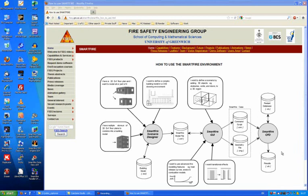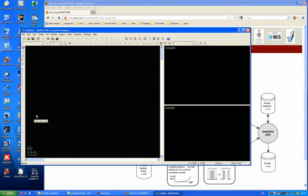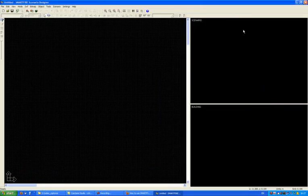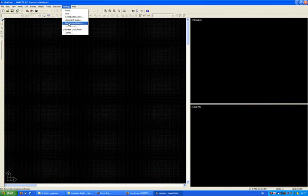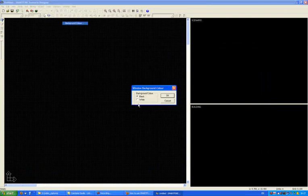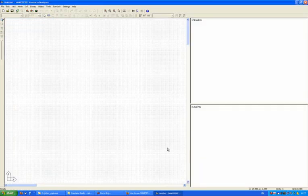So the first tool that we're going to consider in this demonstration is the scenario designer. I fire off the scenario designer, make it full screen, and change the background color to white so it's hopefully easier to view.